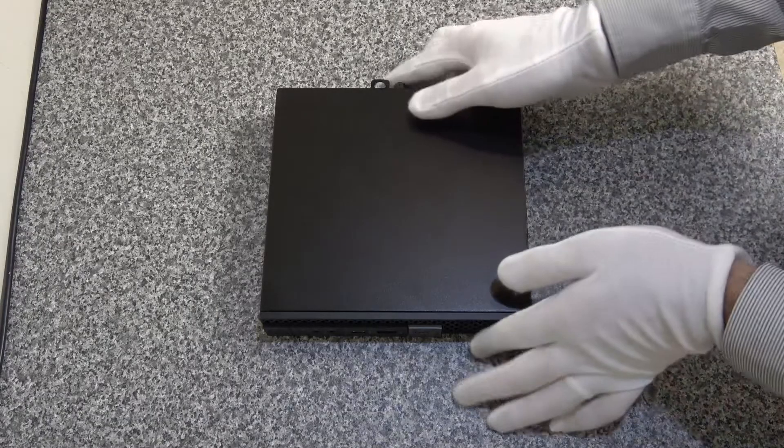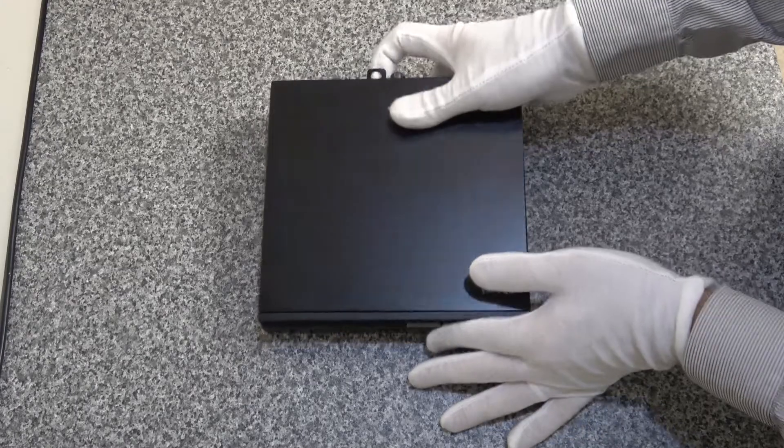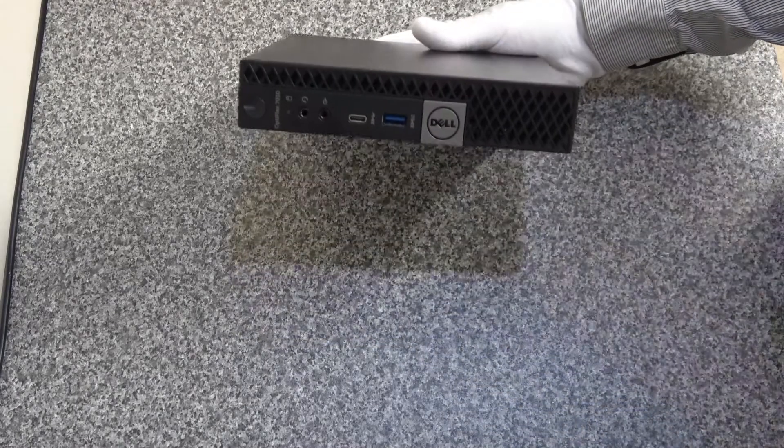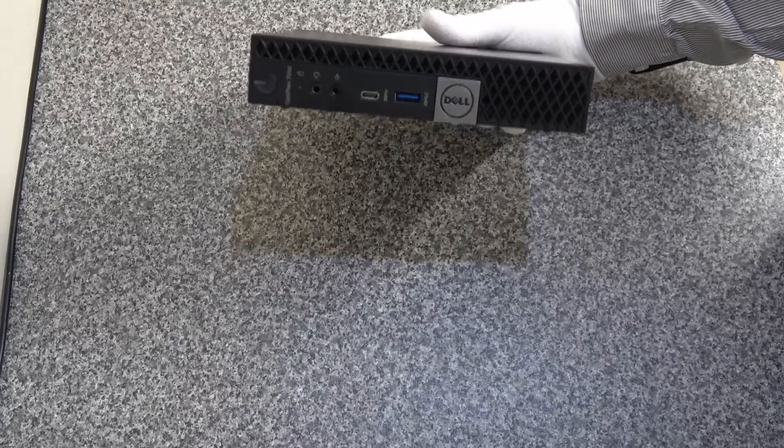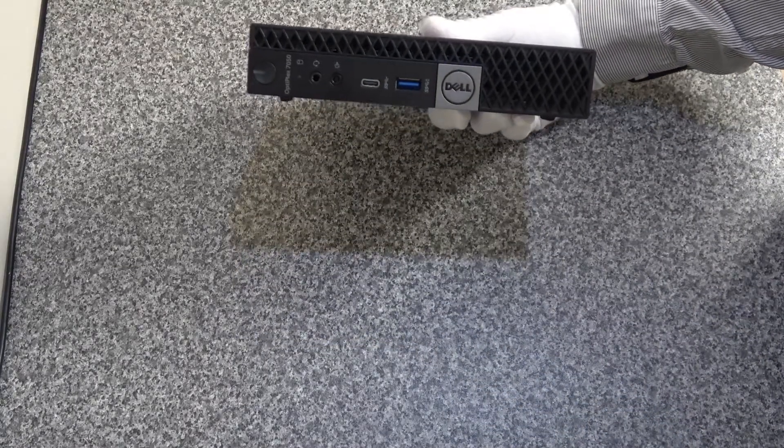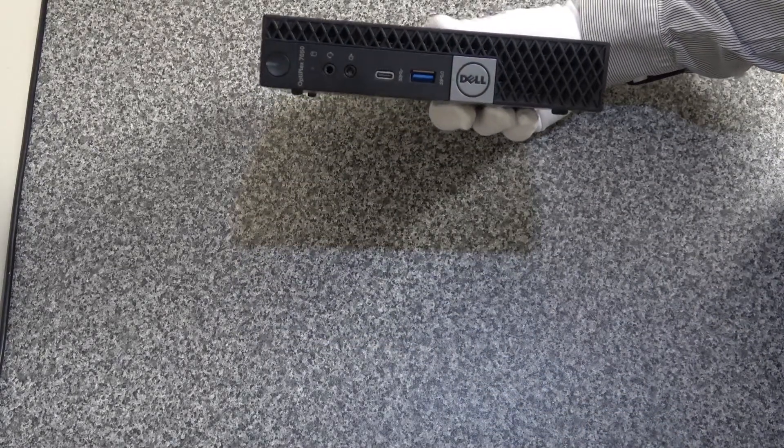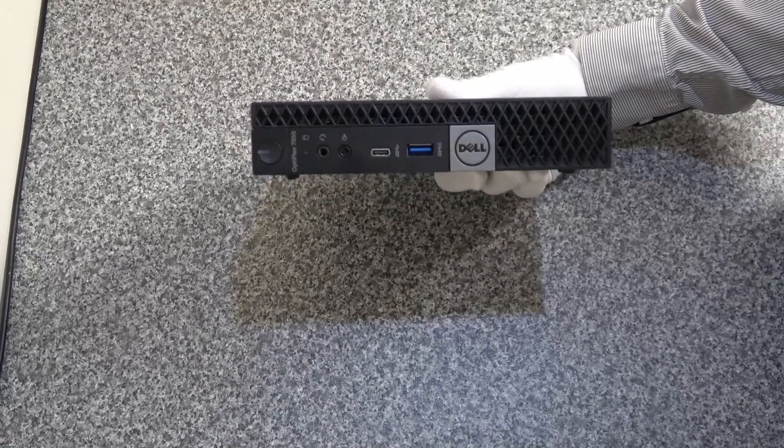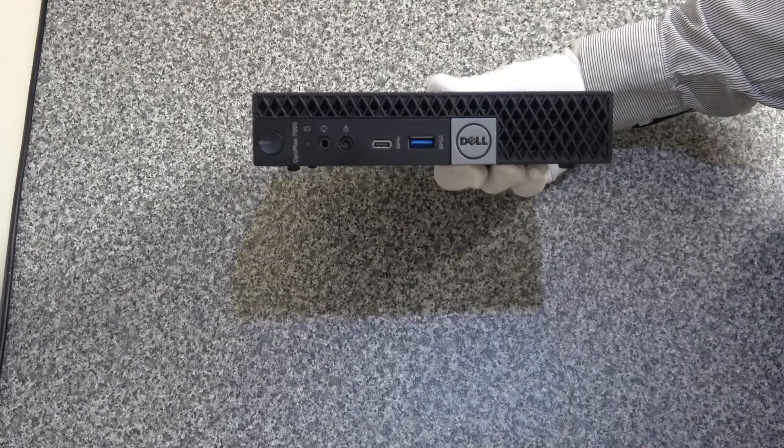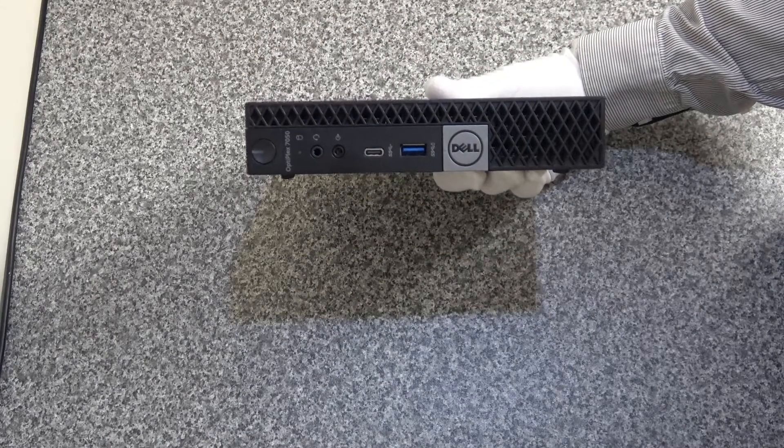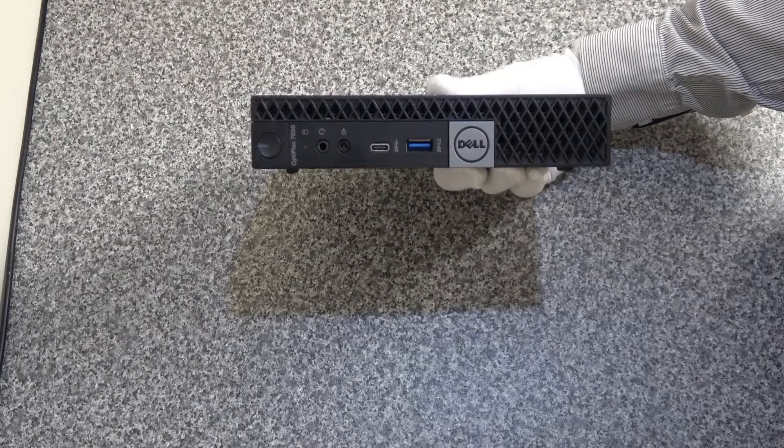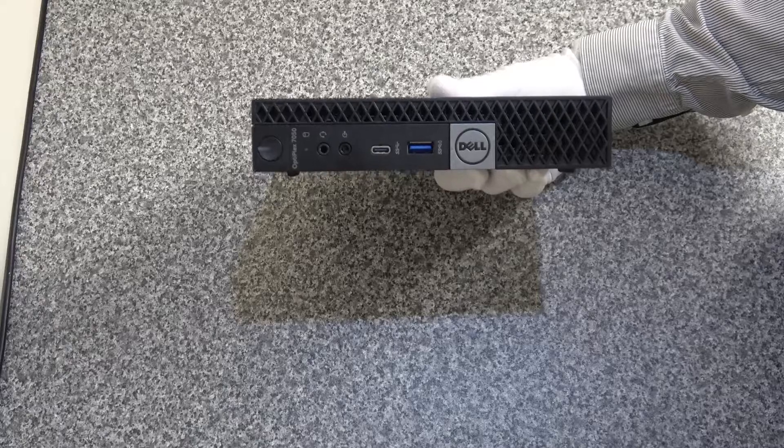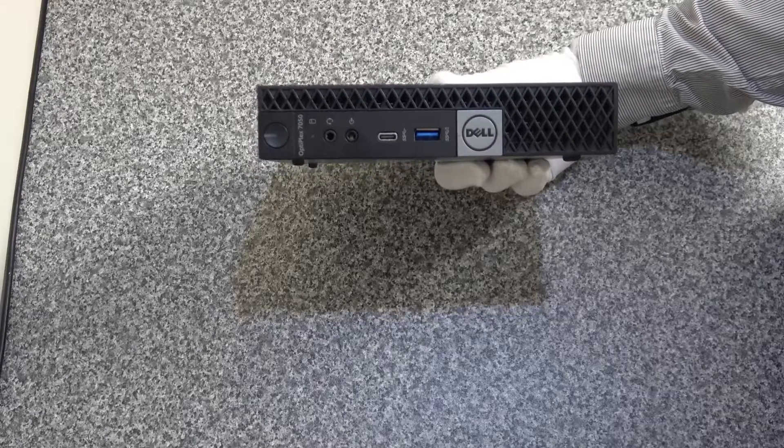Okay, so what we've got here, we've got a Dell thin client device. This is a Core i5 6th gen CPU with 8 gig of memory and 250 gig hard disk.